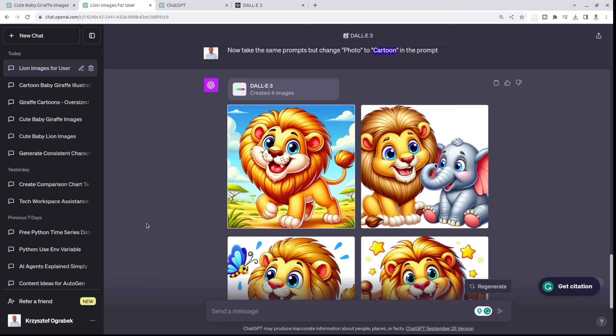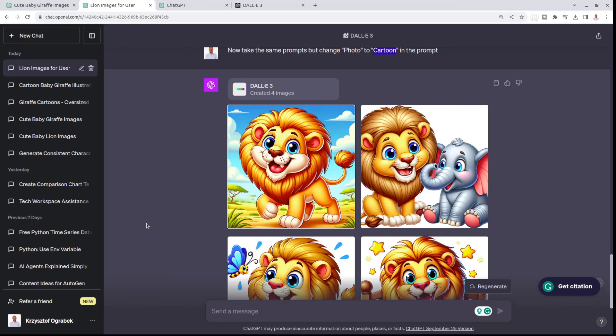Let me know in the comments if you want me to make more videos on this, maybe how to create an entire book like that. That's something I want to explore. I think I will create a video on it anyway. Like and subscribe this video because I believe it provides a lot of value for many people. I will see you in the next video.